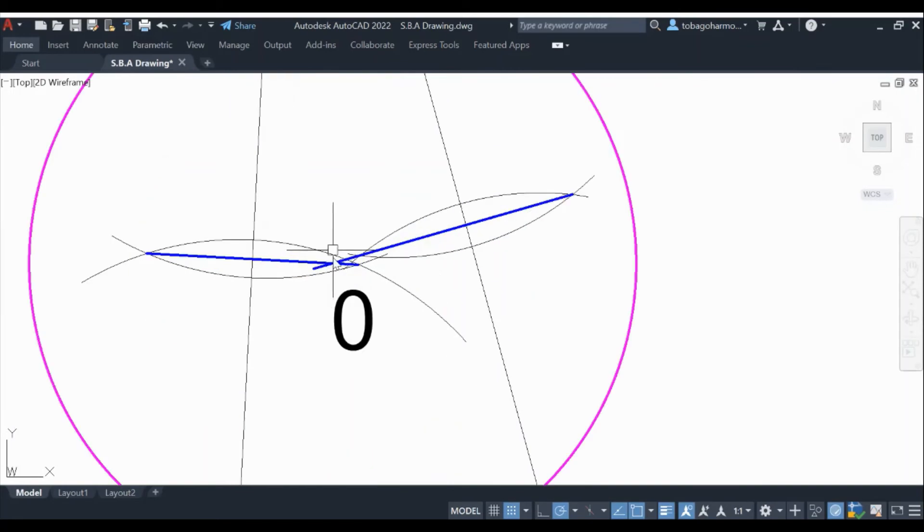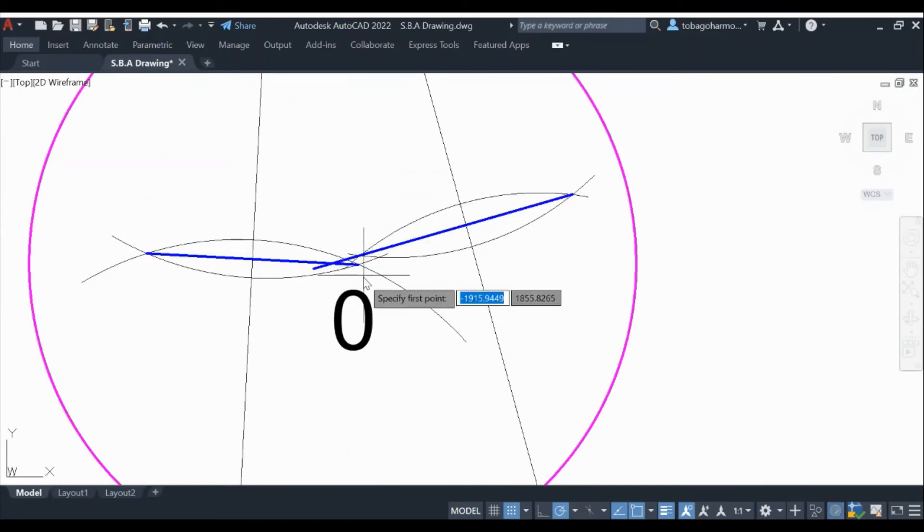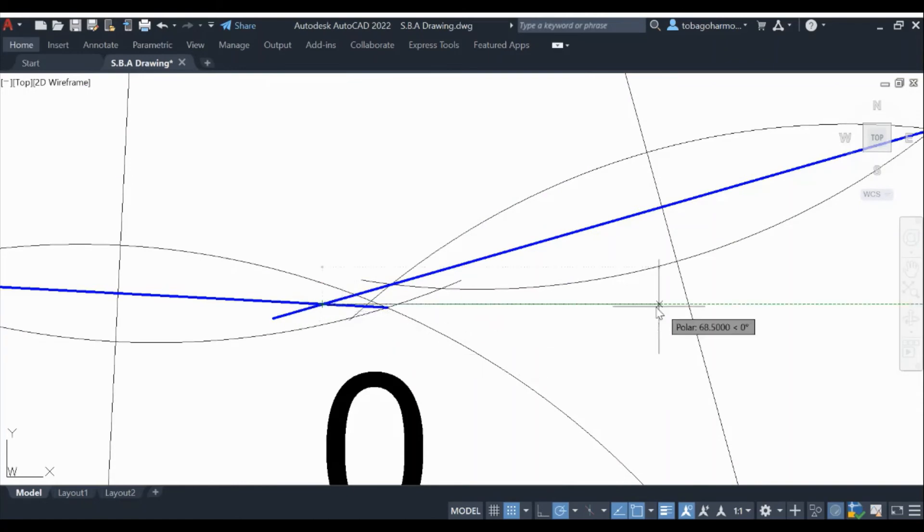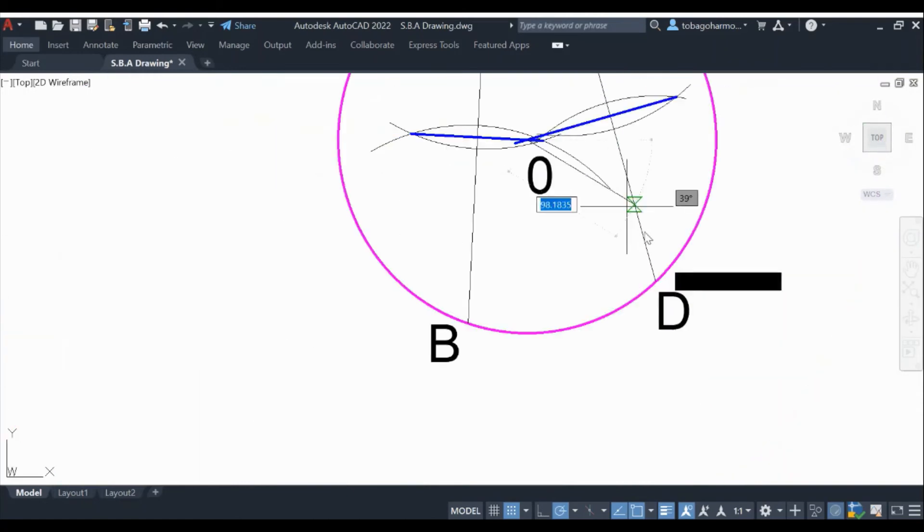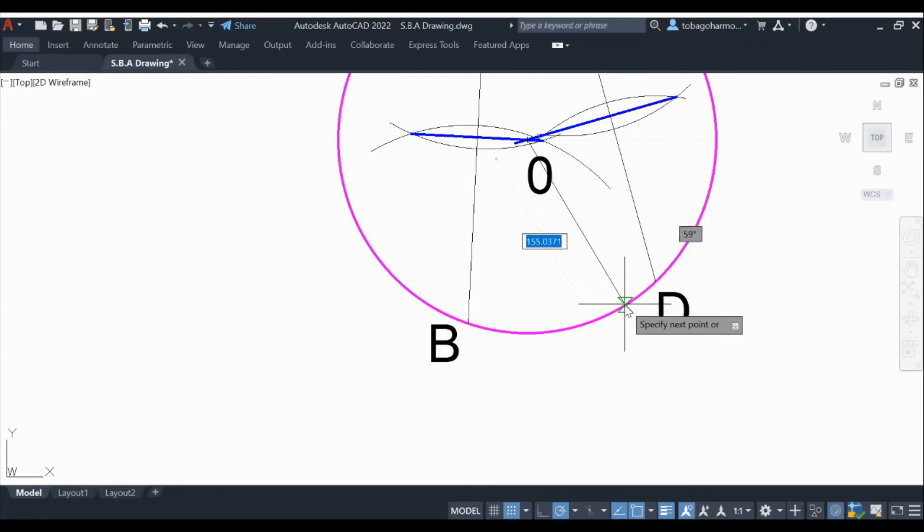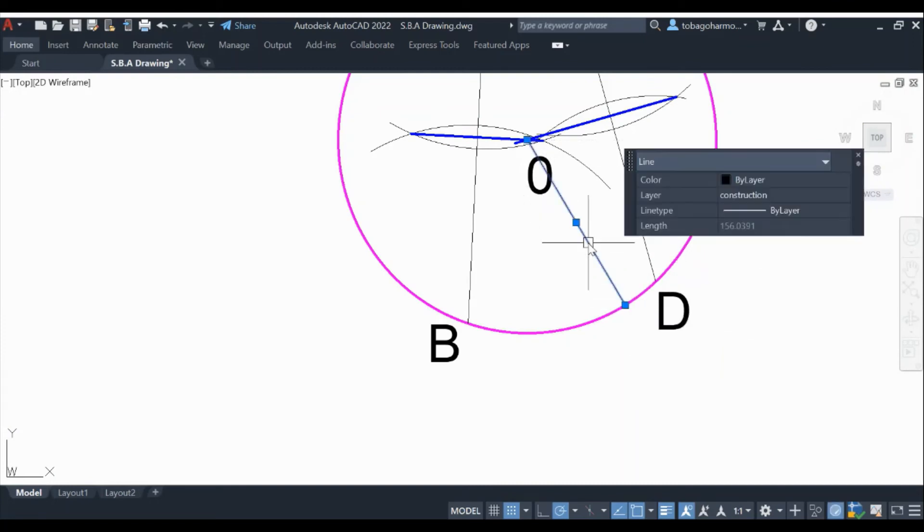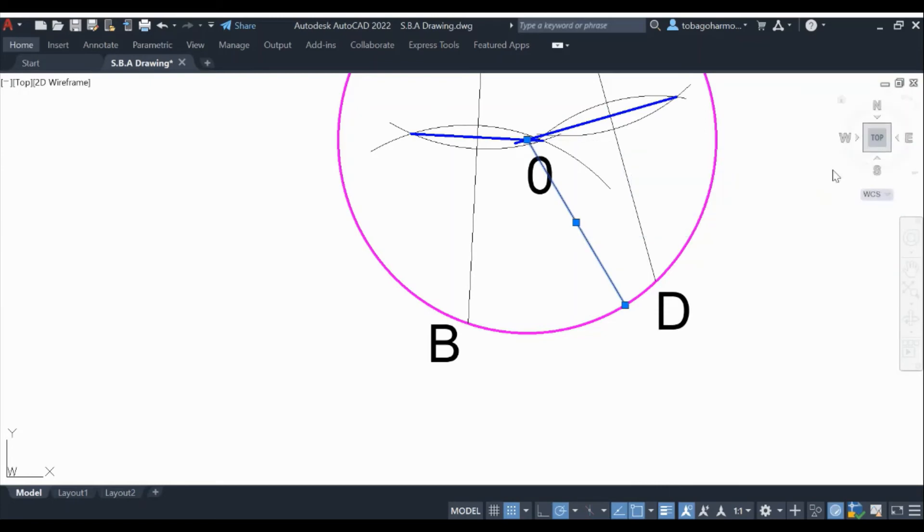And we're going to do a test to verify that it is indeed the center. What is the test? We're going to draw a line from where the two bisecting lines intersect to the circumference, and then we will check the length of the line. So you can see it's 156.0391.